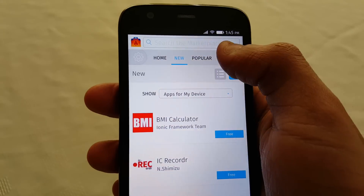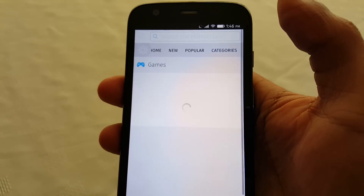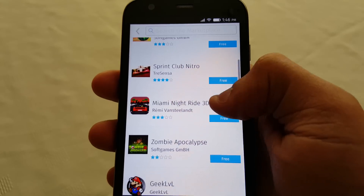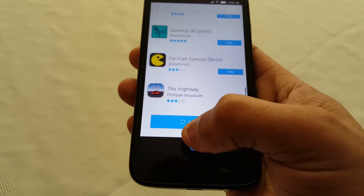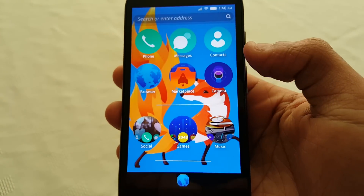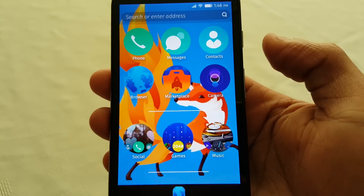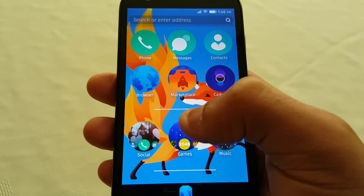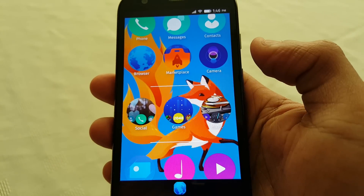You've got categories here where you can download games — once again they're all free. And like I said, the camera doesn't work, so you can't take pictures and you can't record video.